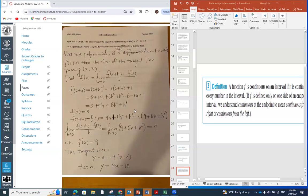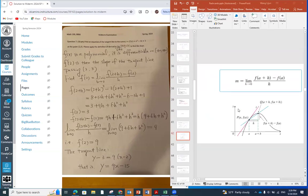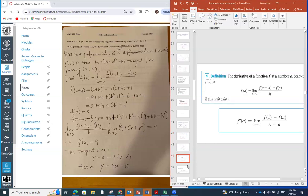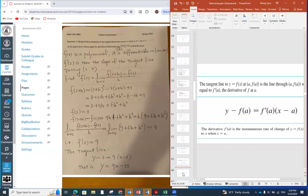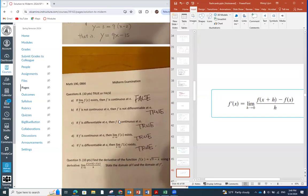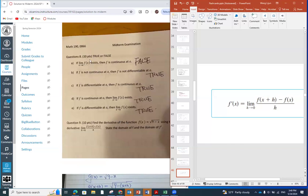Next, we apply the definition of a derivative to get the derivative as a function. This is straightforward but requires algebraic patience. We also use the derivative at a specific point as the slope of the tangent line passing through the point (2, 3), and from that we form the tangent line equation.